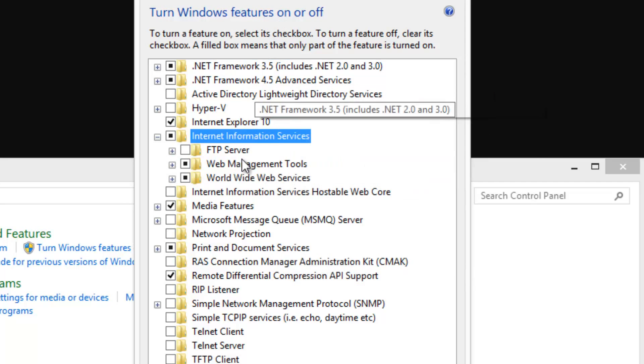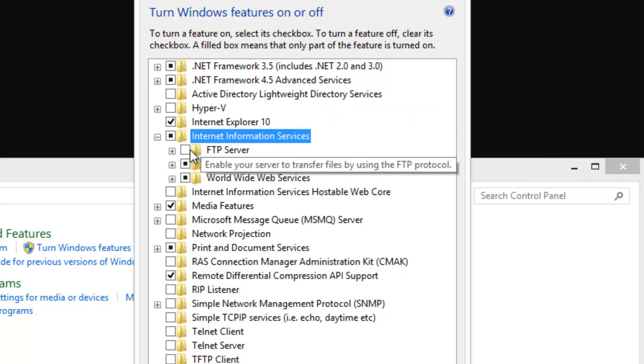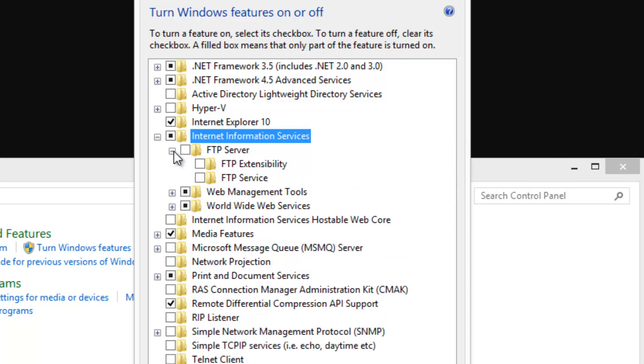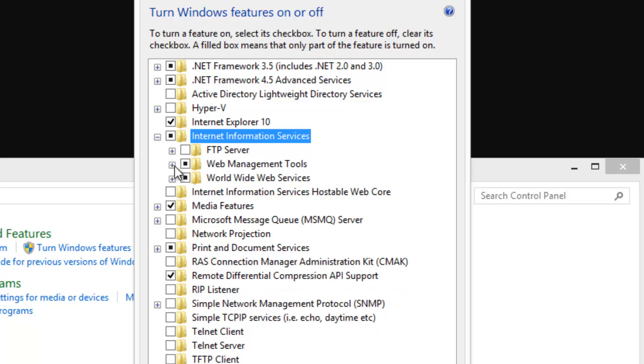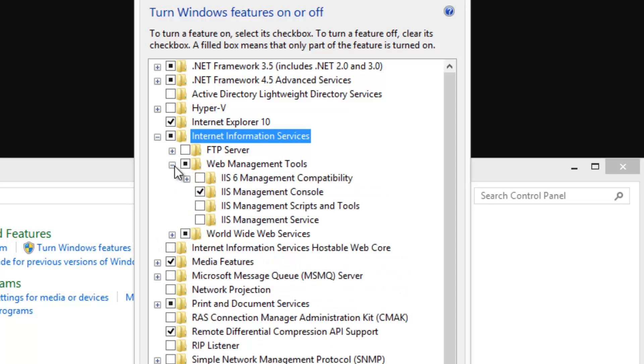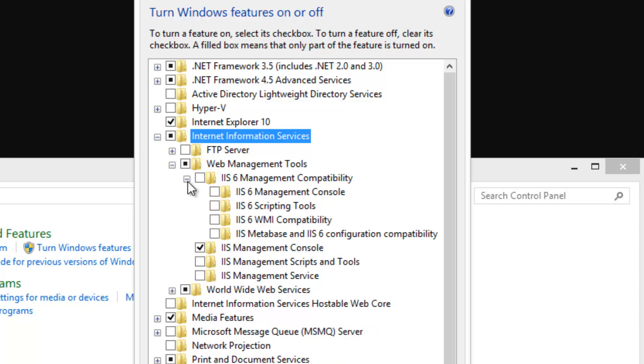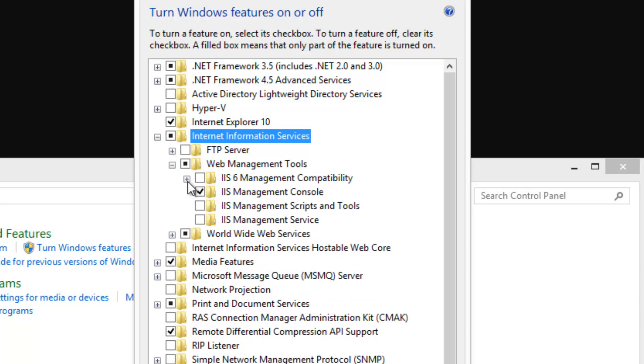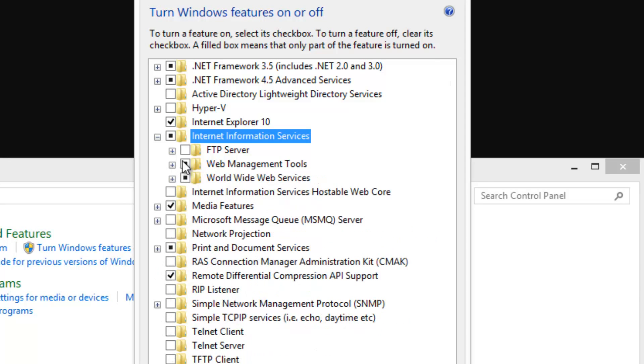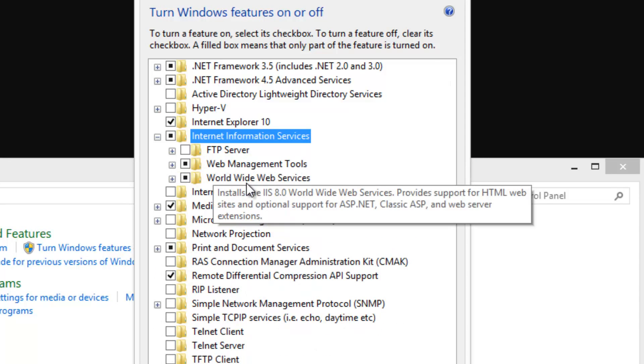Now you see this doesn't check everything. It doesn't check FTP server, but when we come back to FTP we'll sort that out. Go into web management tools and it's got IIS management console. This is all we need for managing our sites and creating multiple sites and everything. You see we can open these up. But don't worry about that, we'll leave that the same.